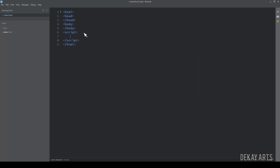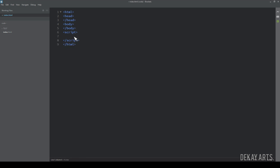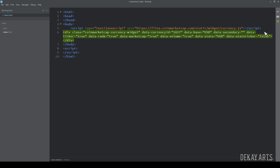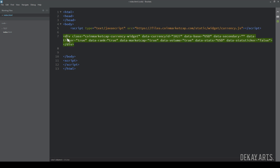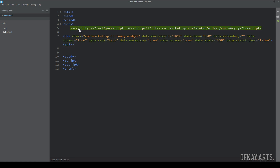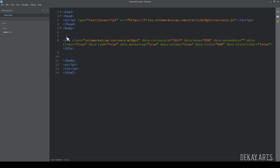If you observe closely, the copied code contains two tags: a script tag and a div tag. You should paste this inside the body tag or header tag, not directly in a script tag. The script tag is common for any ticker you add, so you don't have to copy it every time. You can cut it and paste it into the header section, and then only copy the div tag whenever you want to add a new widget.